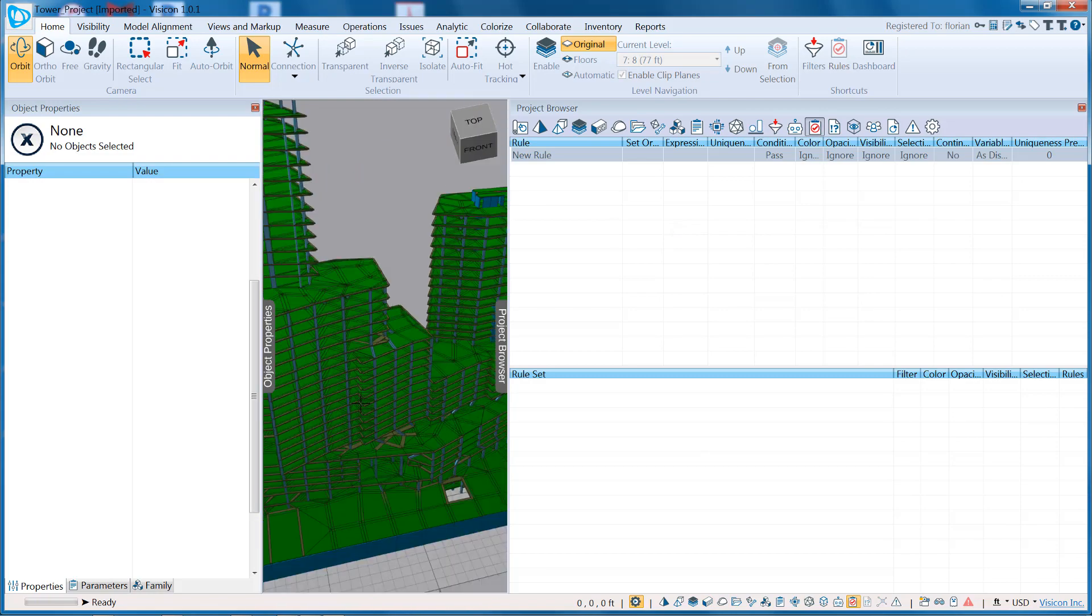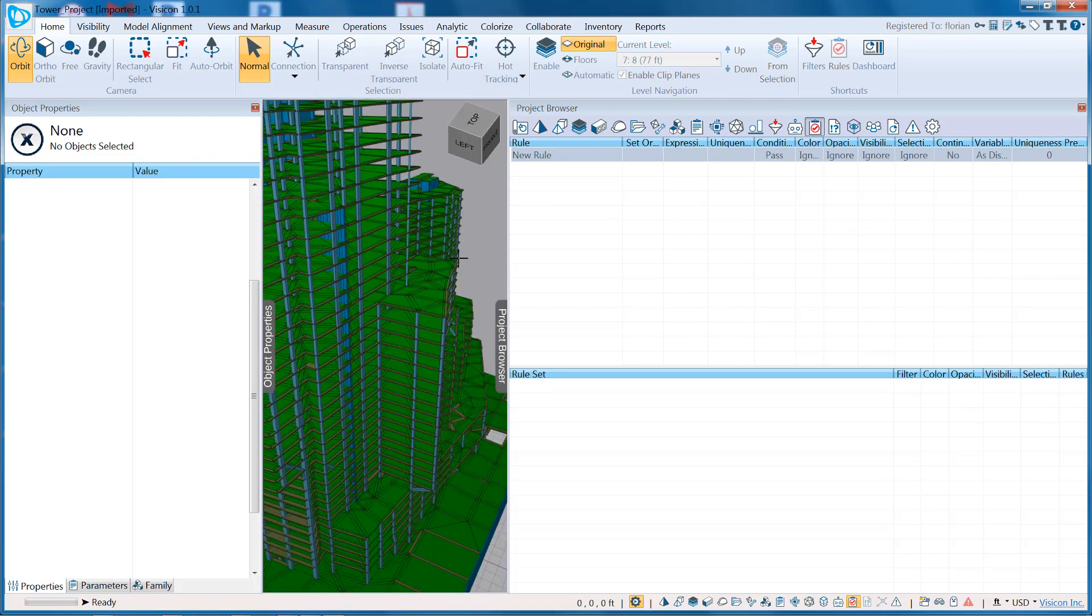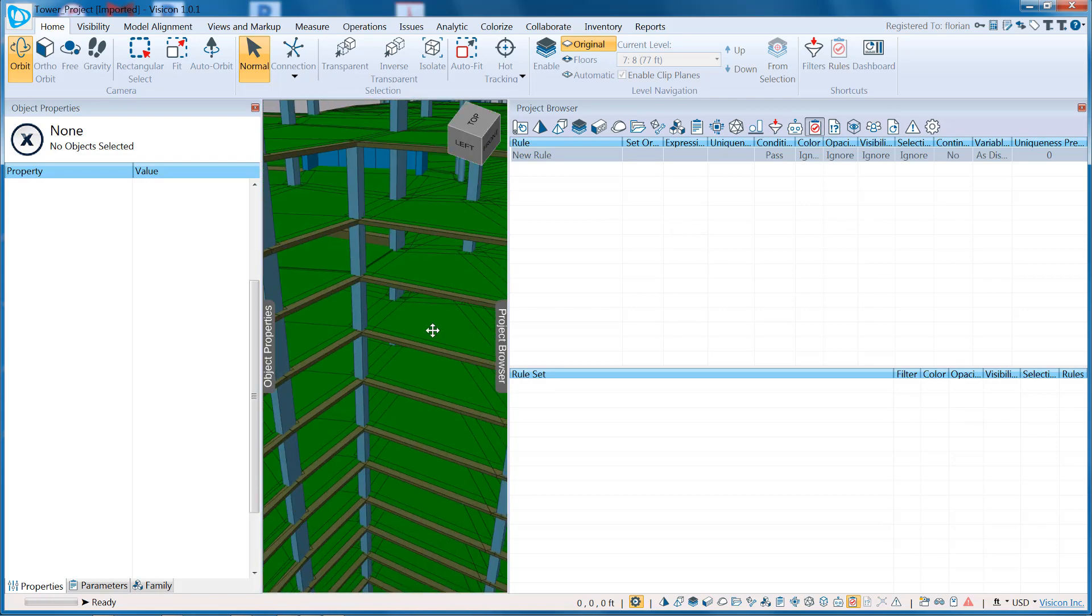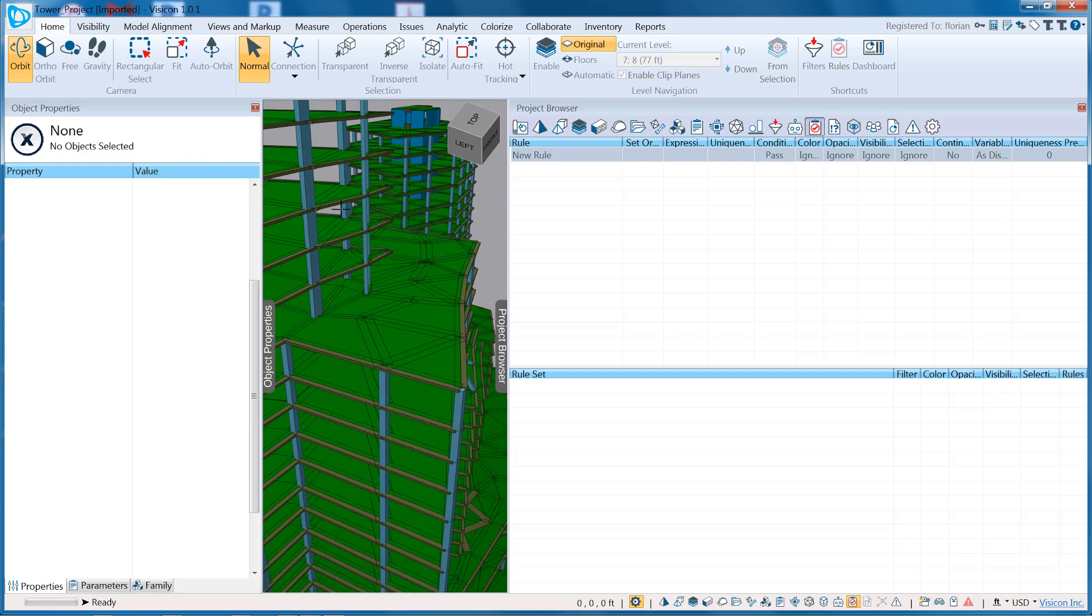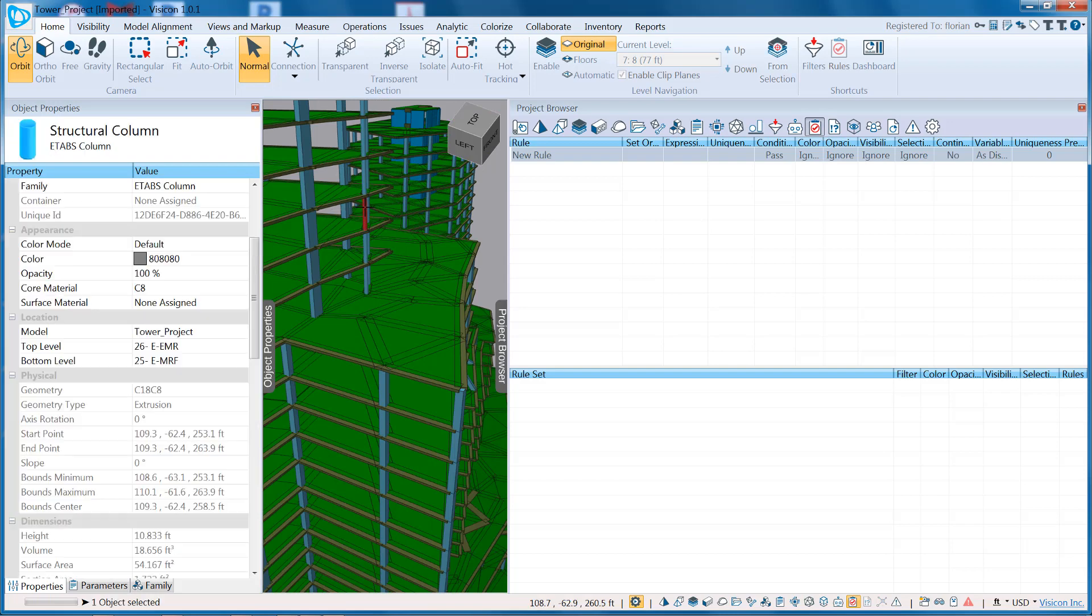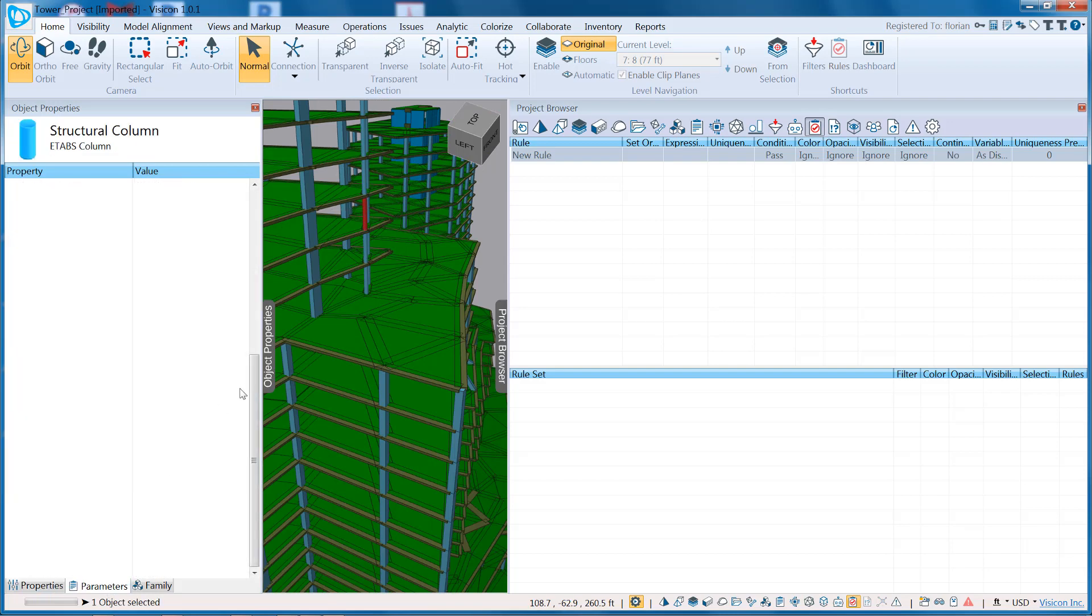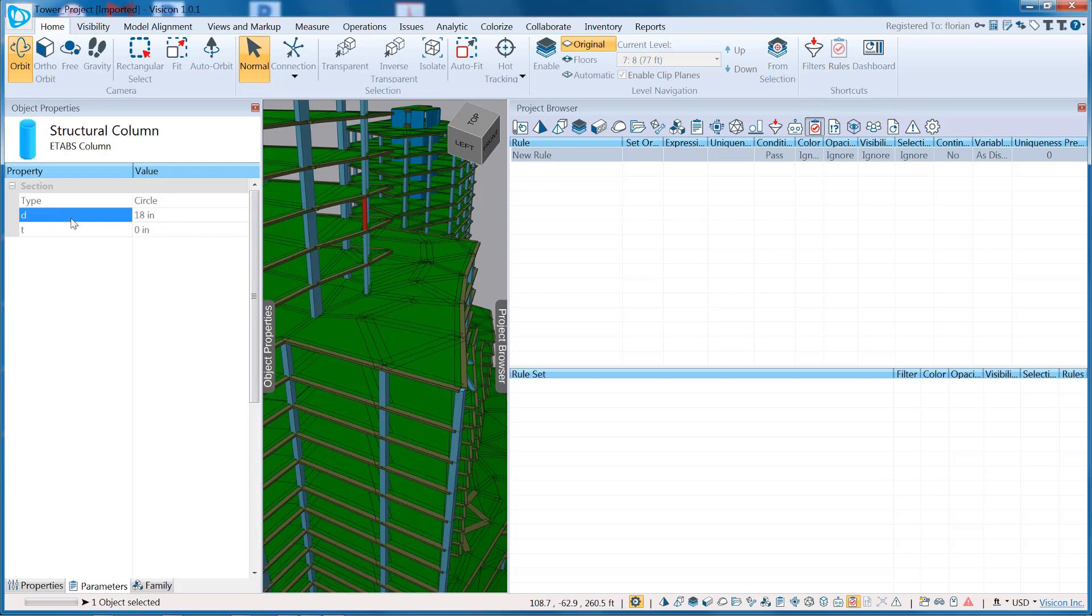Let's grab one of these circular columns here. So we're going to grab this column, we look at the parameters, and we see that it has a circumference D.